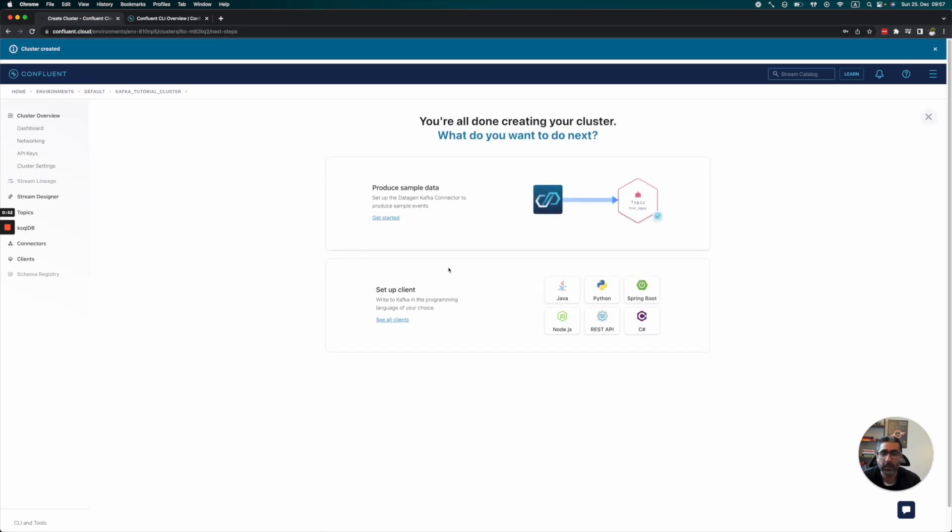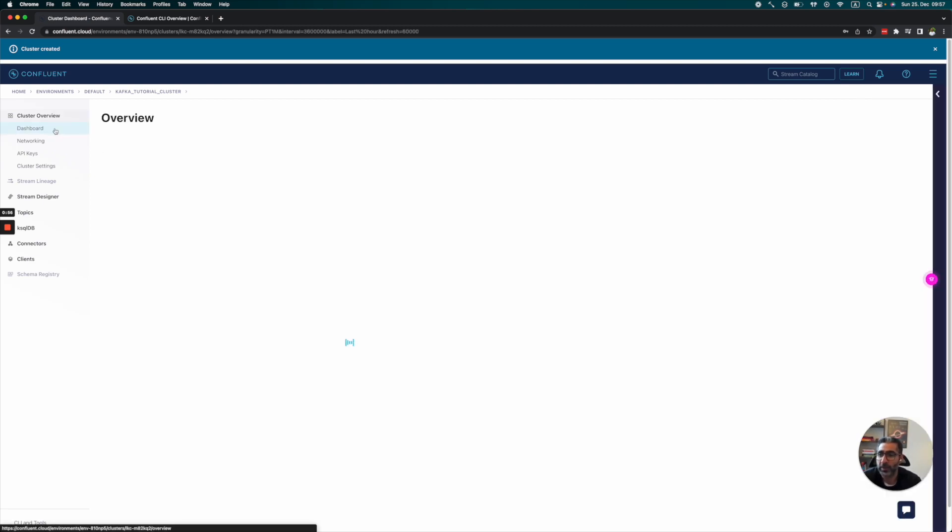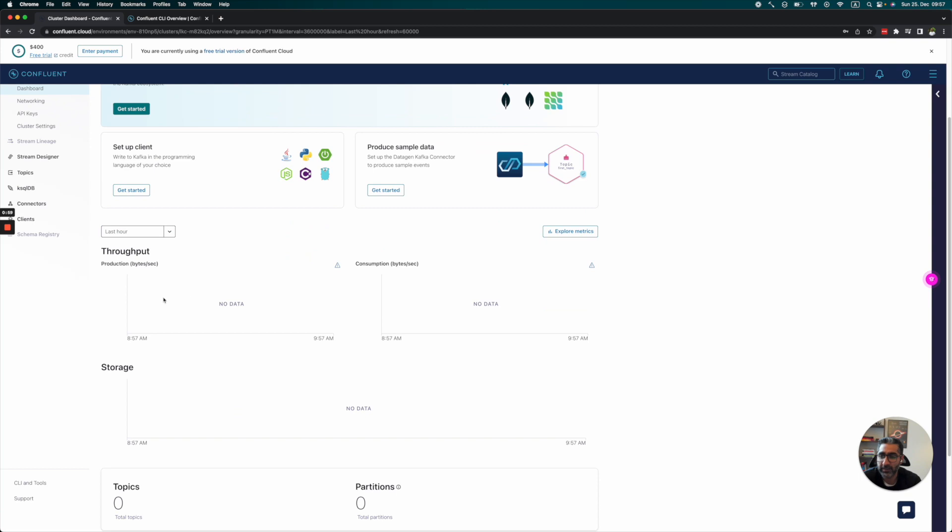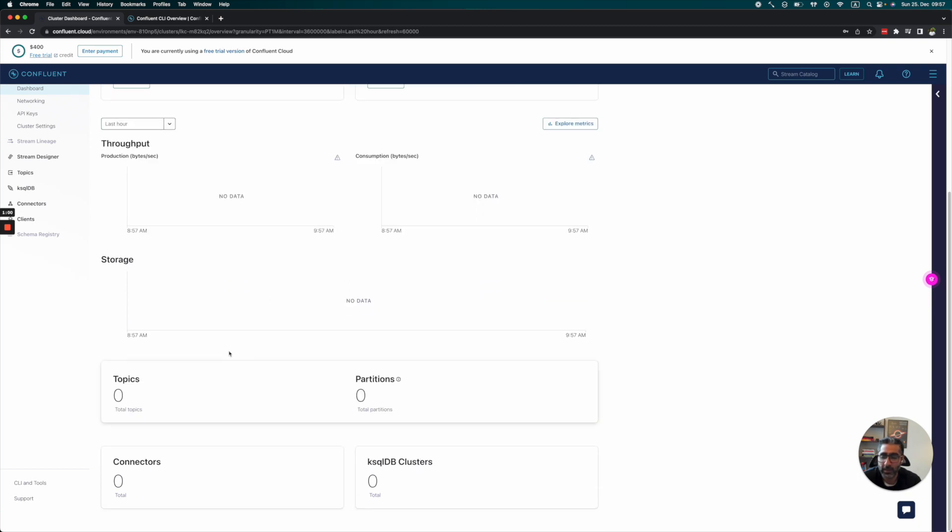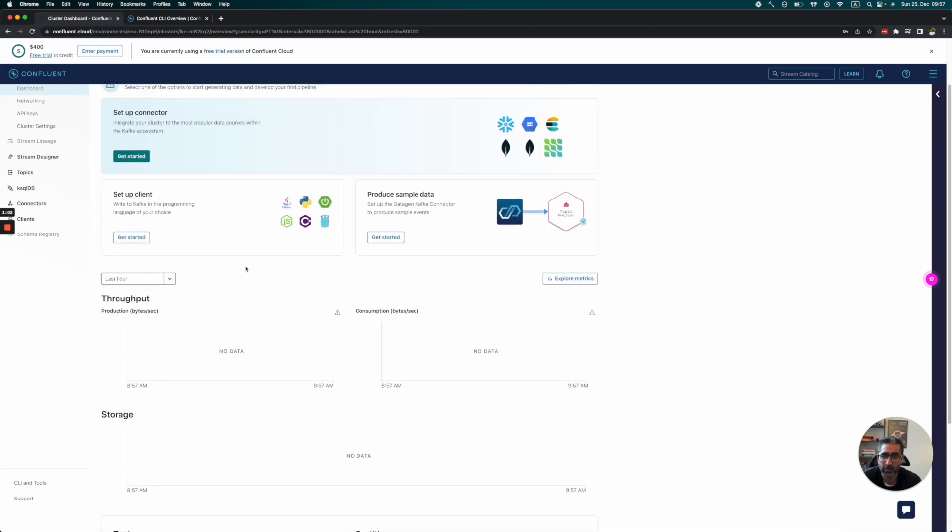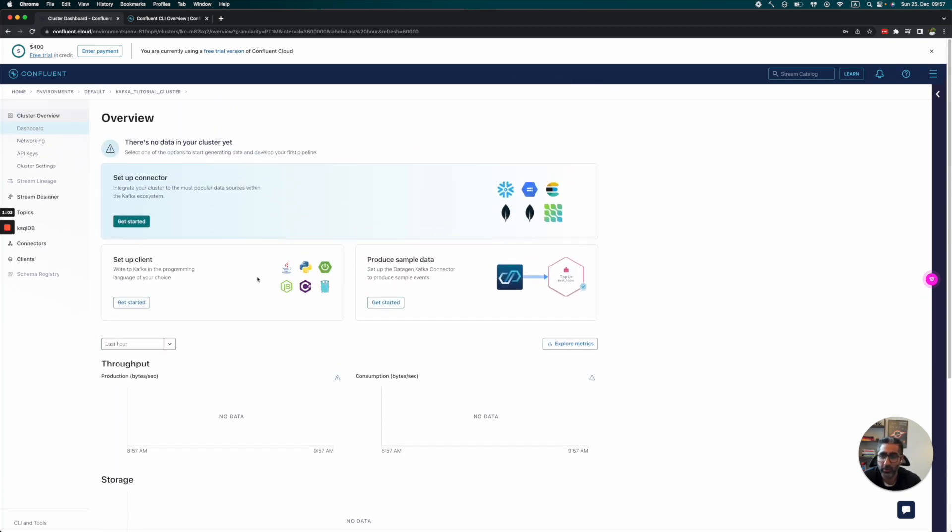Wait, it takes a second. And we can see that we already have a cluster. We can go into our dashboard and see some metrics, which show no data right now because we're not doing anything with it.